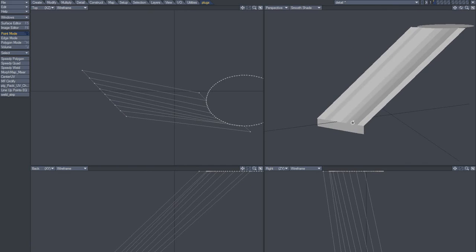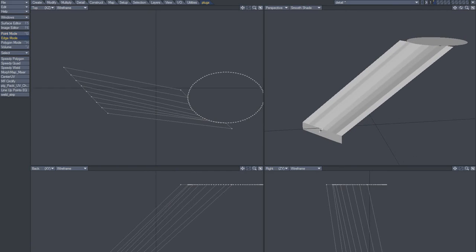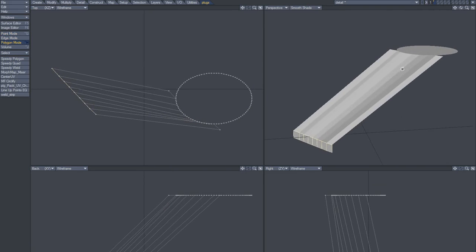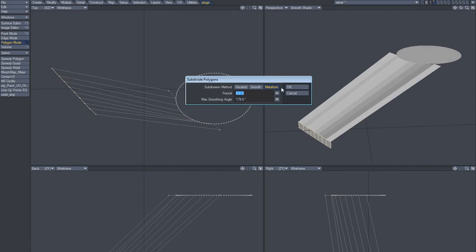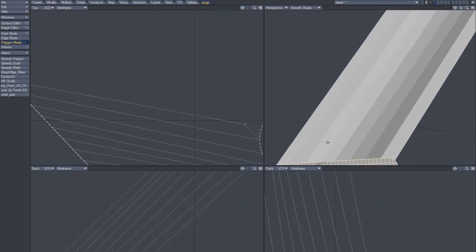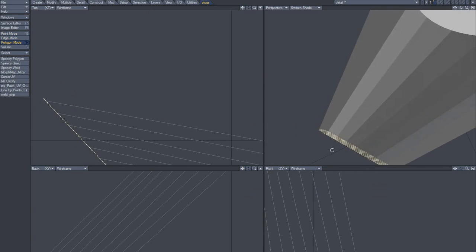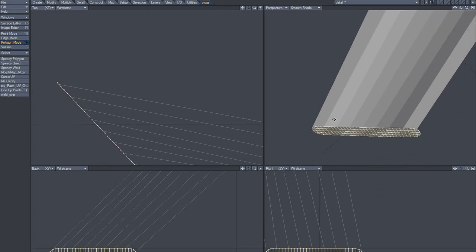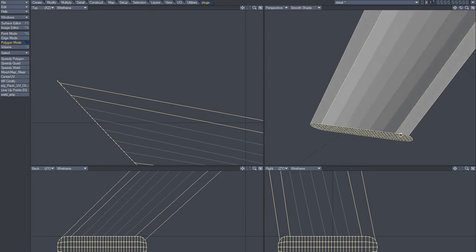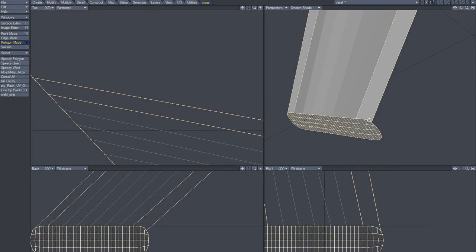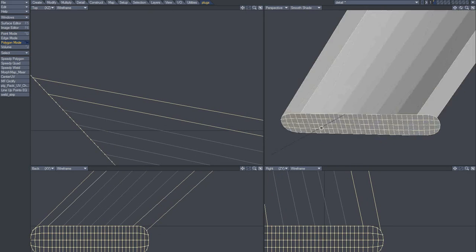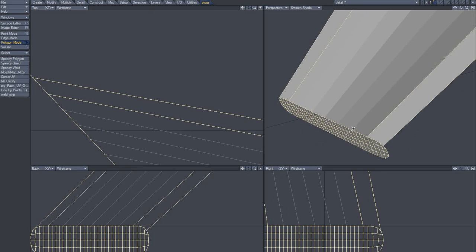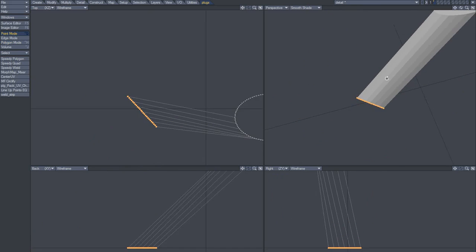So I got these guys and we're going to do the same thing that we did up here. We're going to subdivide them two times. You'll see that that's why we made those temporary polygons here, because subdividing it smooths these edges.